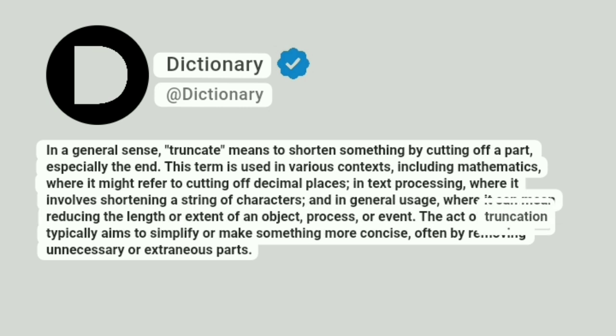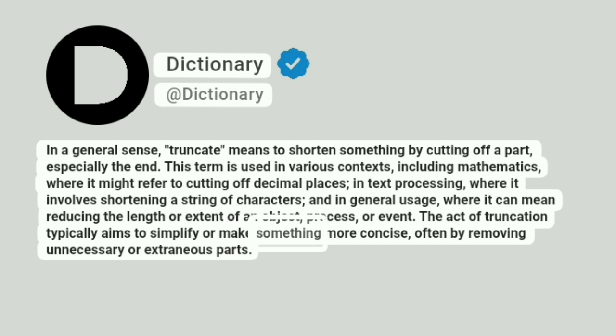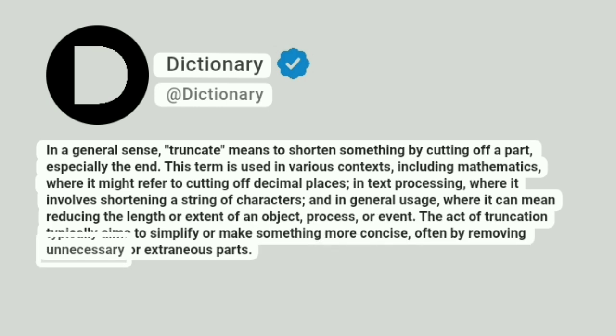The act of truncation typically aims to simplify or make something more concise, often by removing unnecessary or extraneous parts.